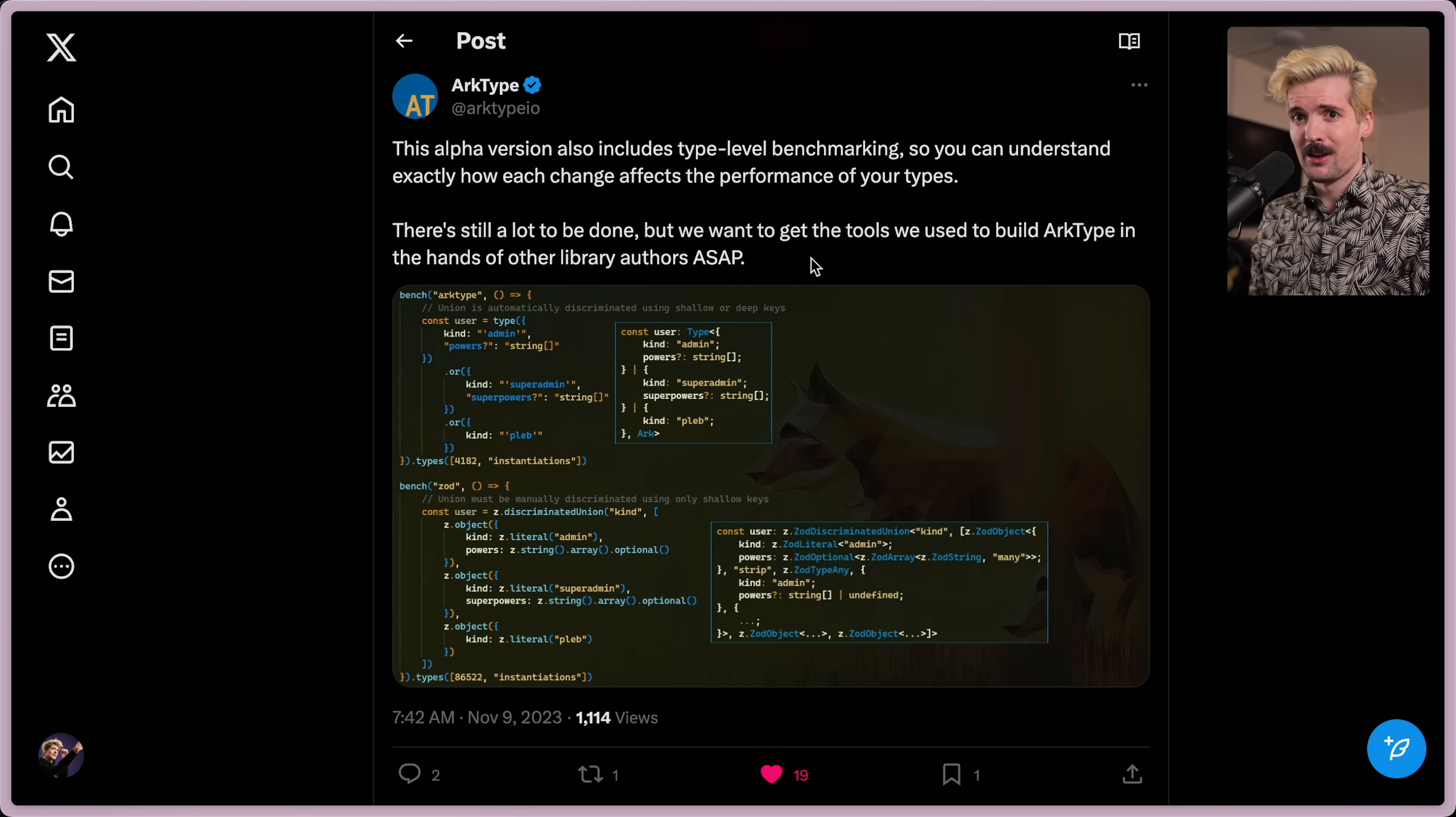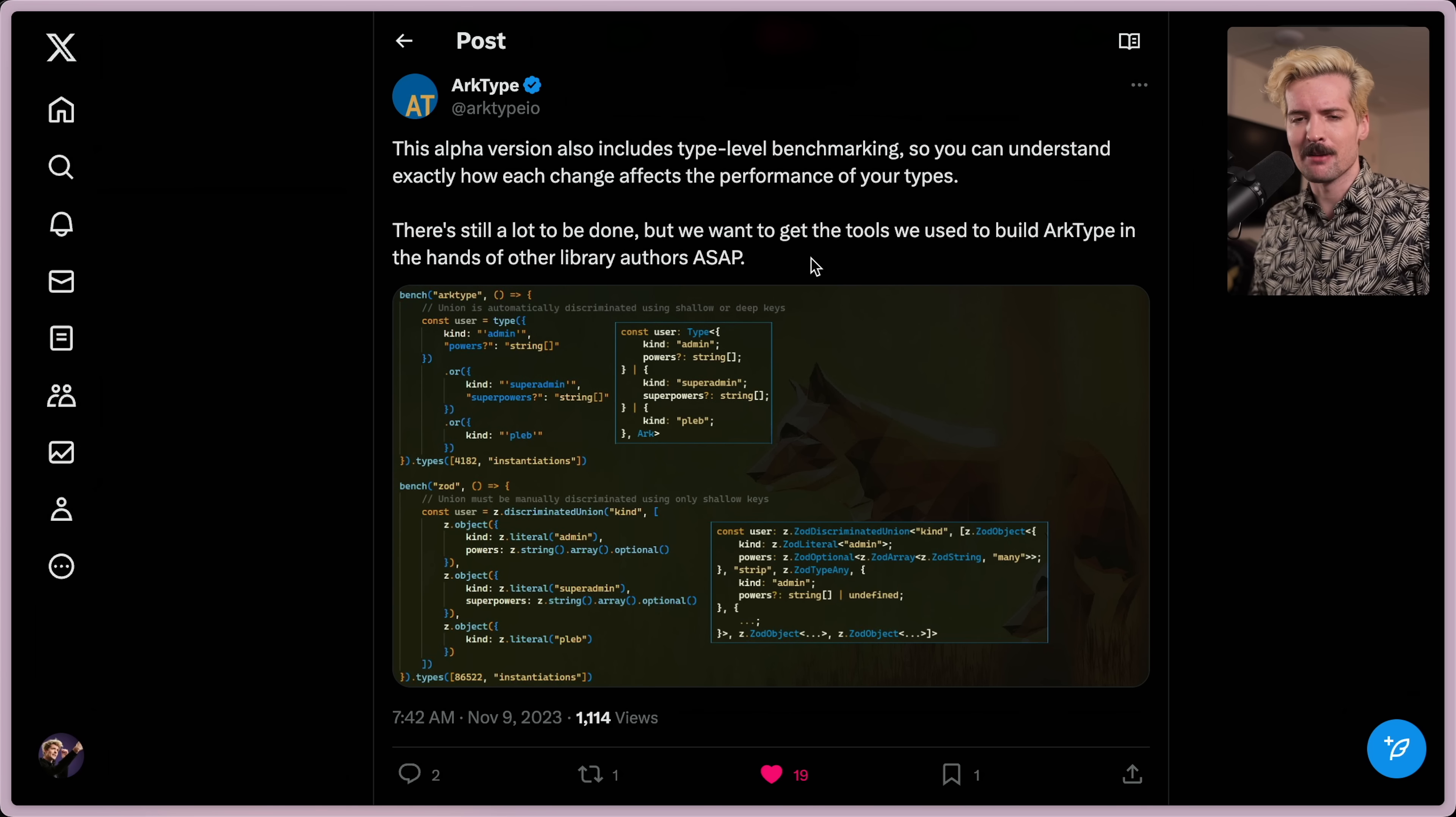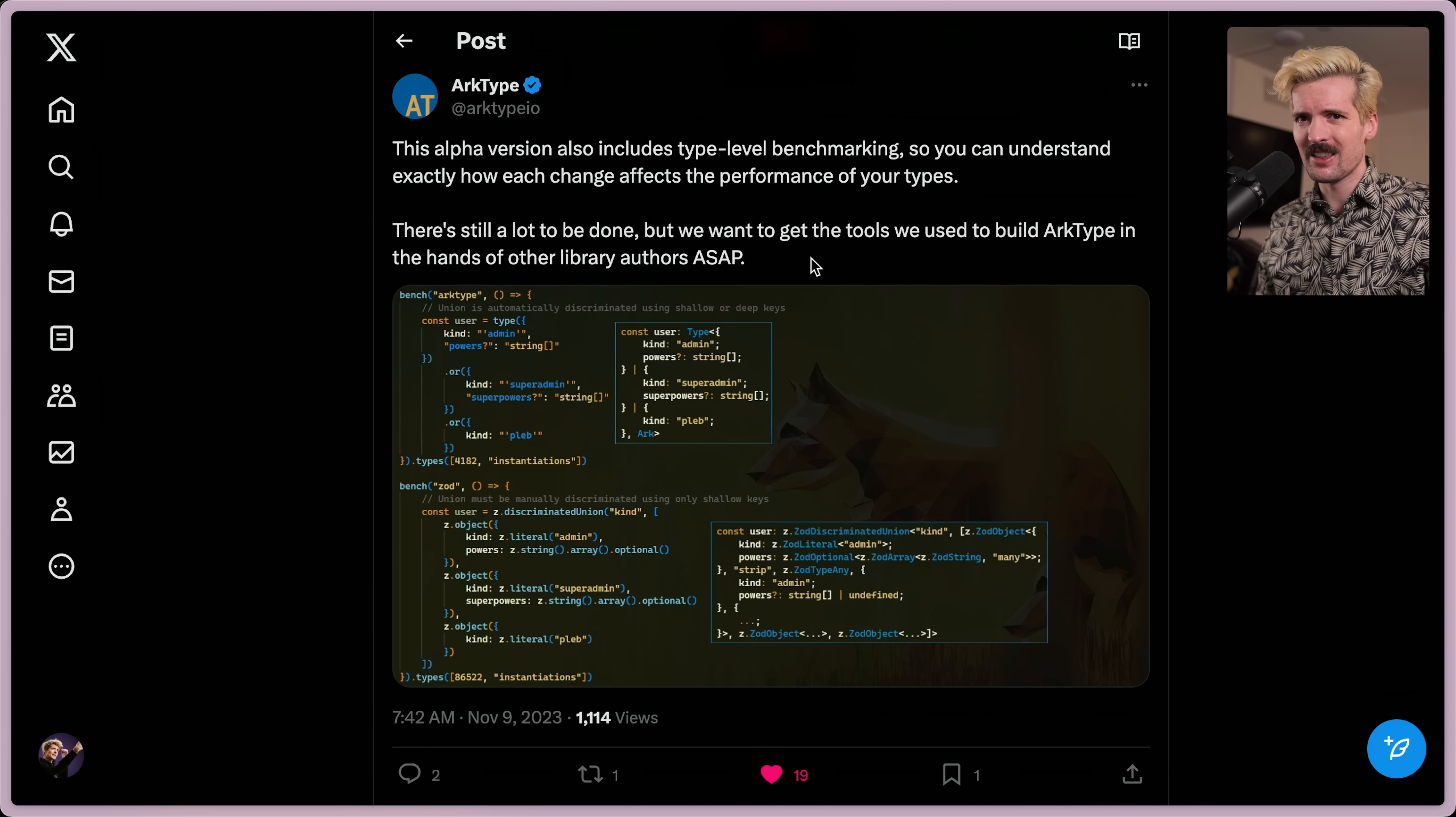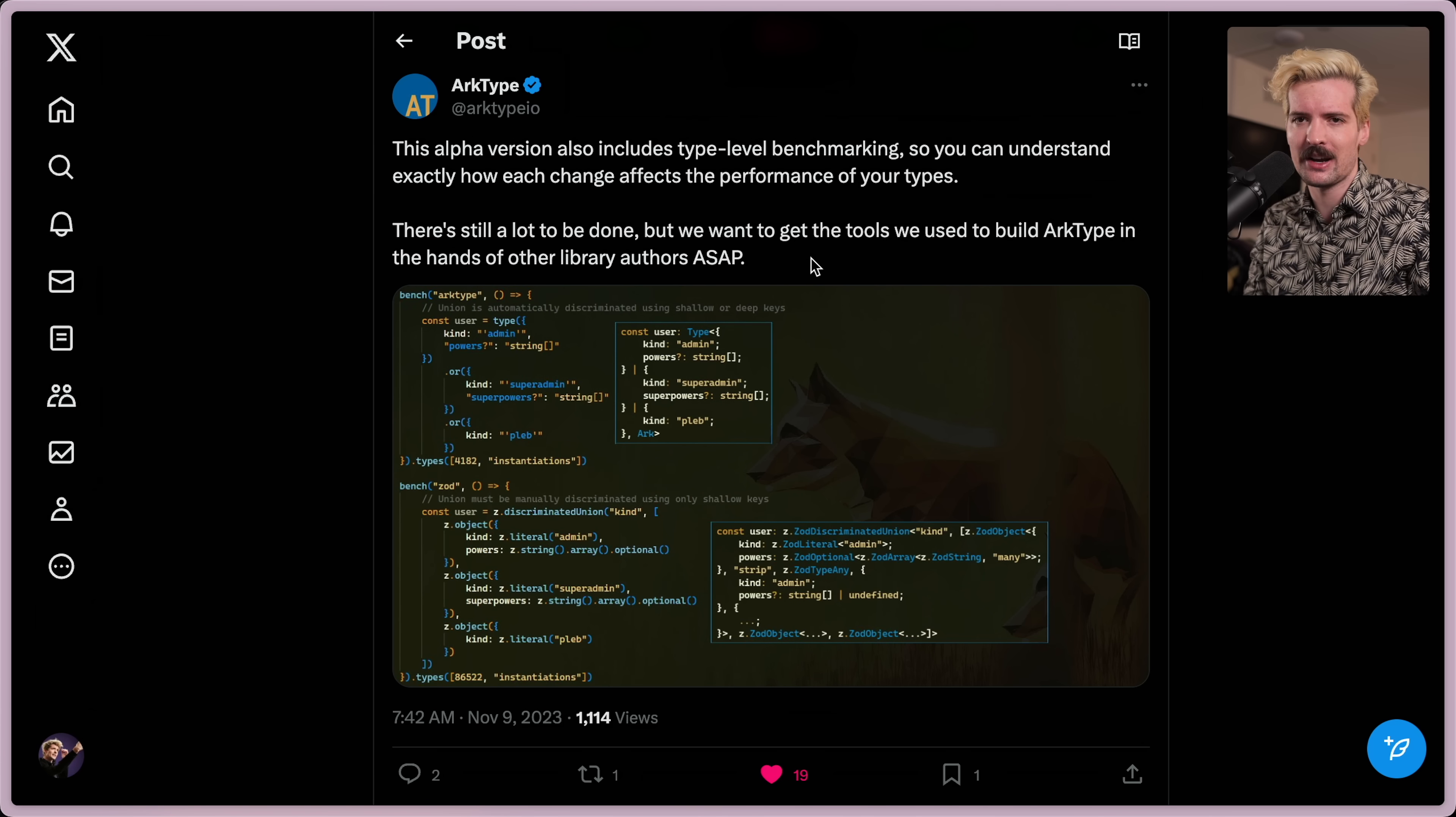With something like UploadThing, our types are getting increasingly complex as we create these dynamic builder patterns. And I want to make sure that it doesn't slow down the editors of people using UploadThing. Previously, that was nearly impossible to test. And honestly, it was a lot of gut feel.